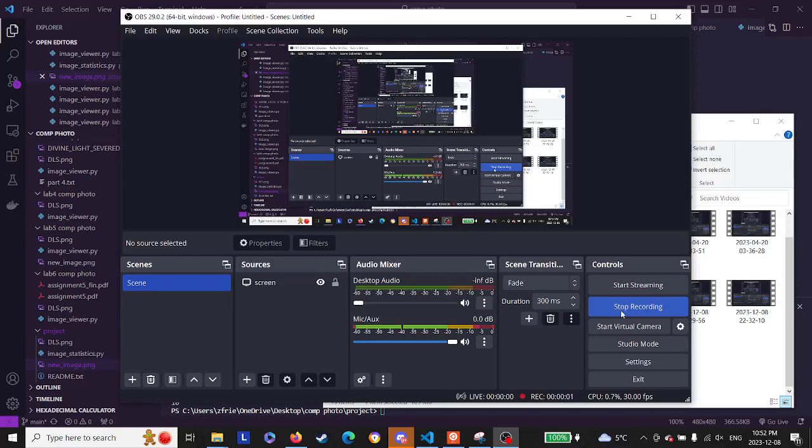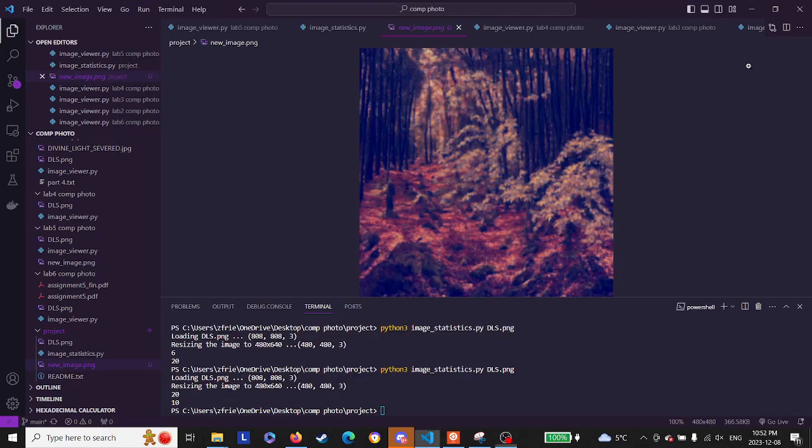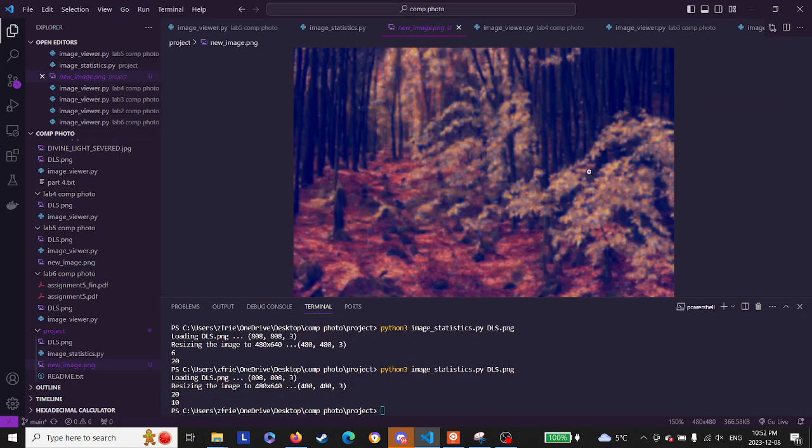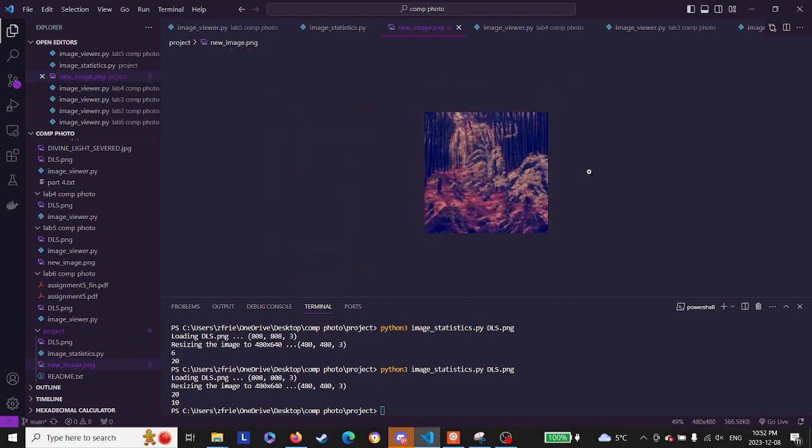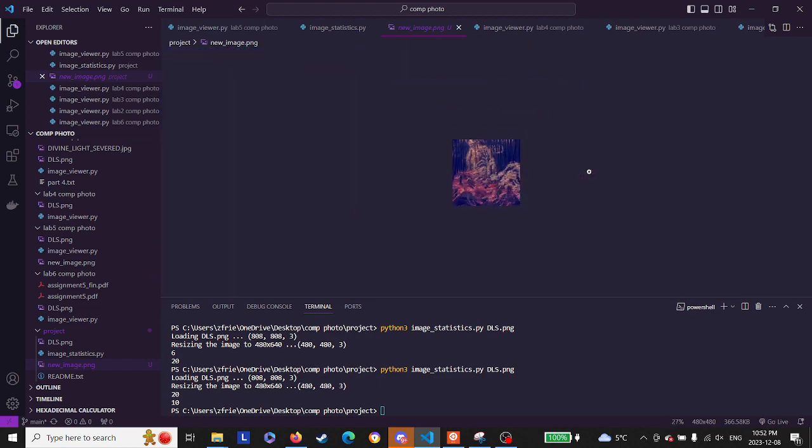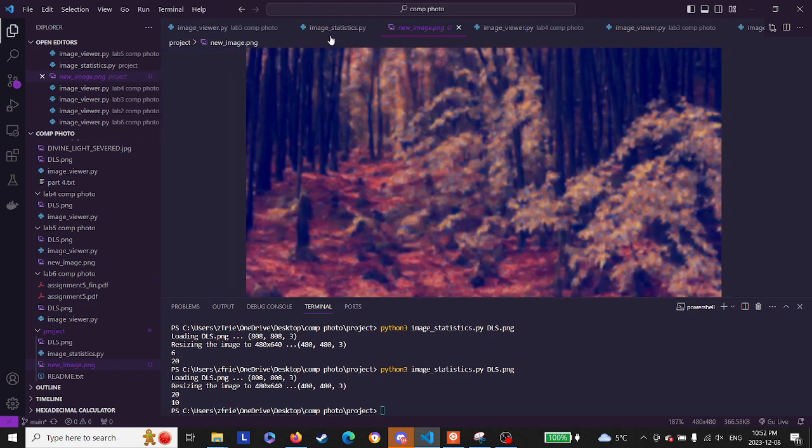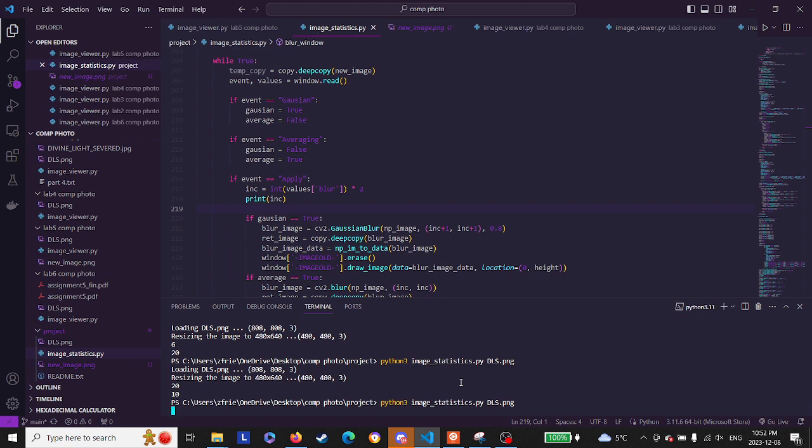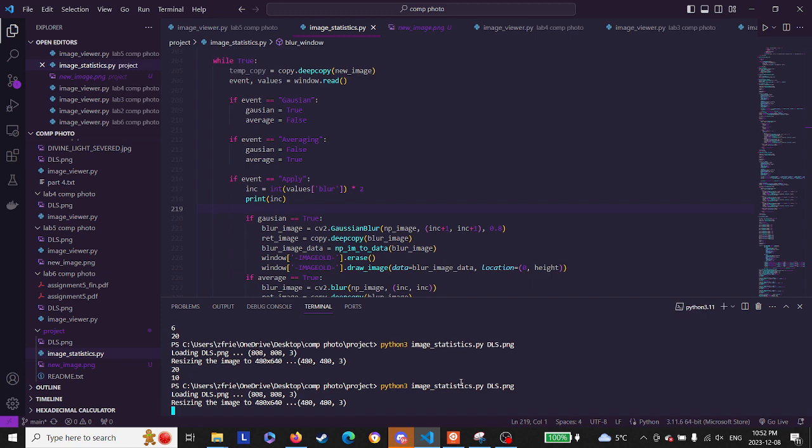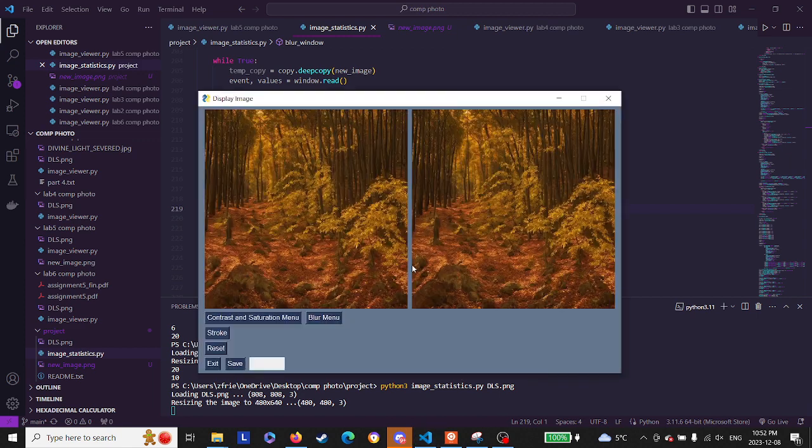Hello, this is my and Frank Delgado's computational photography project. Let's run this real quick. I'm going to try and get through this fast because there's a lot of stuff that I need to go over in five minutes.